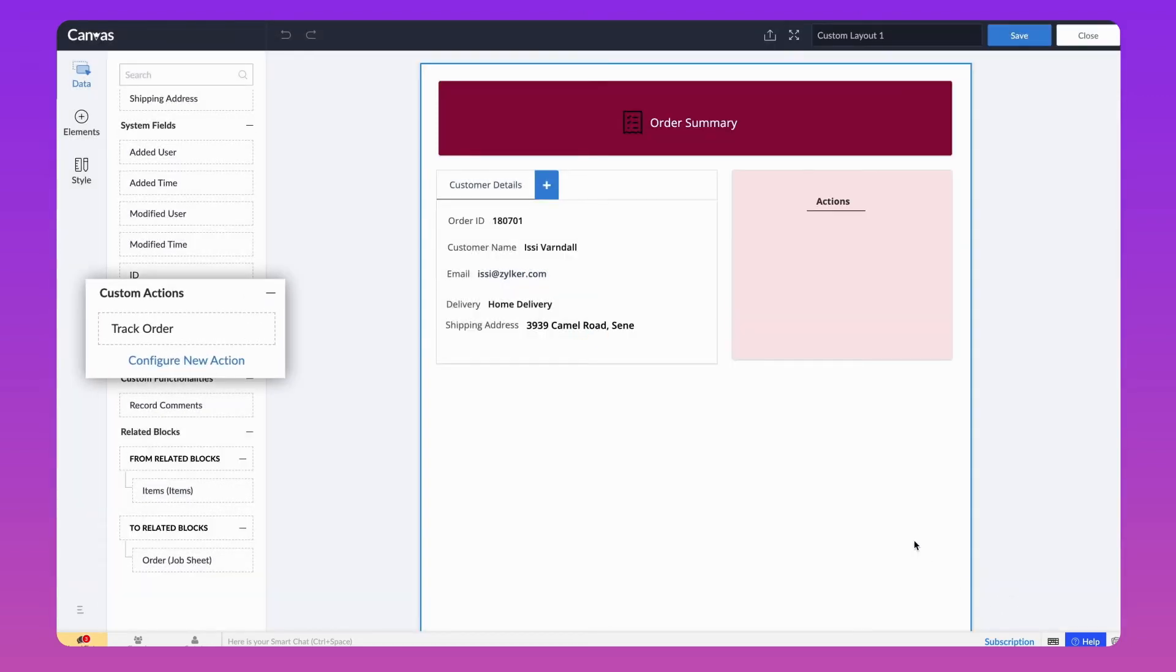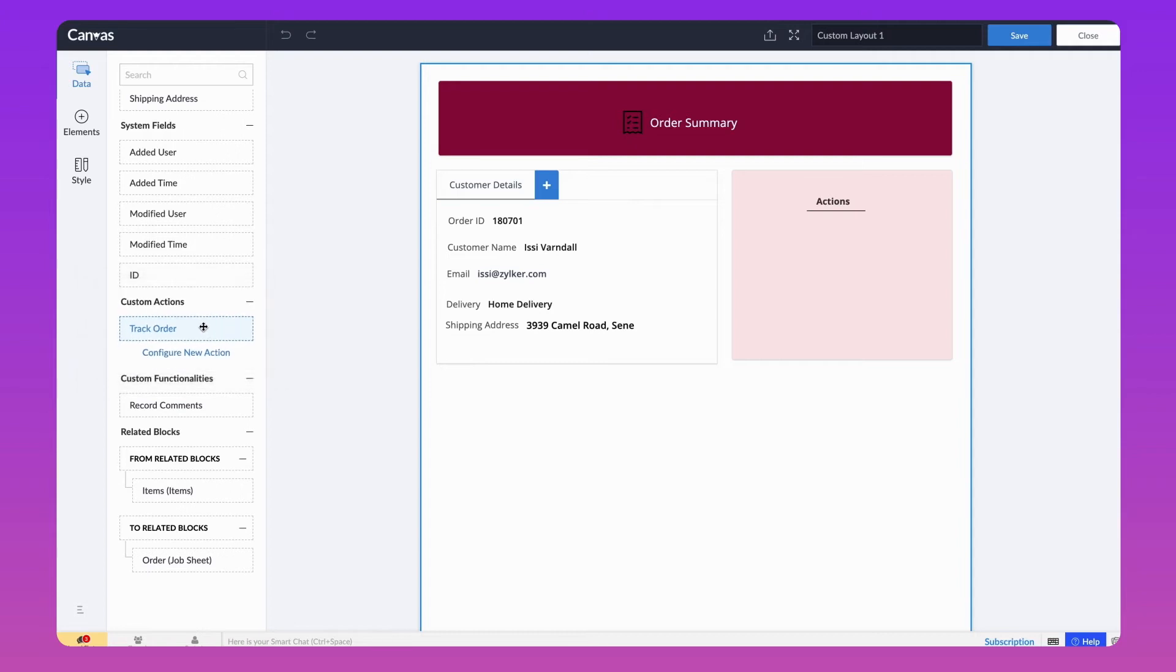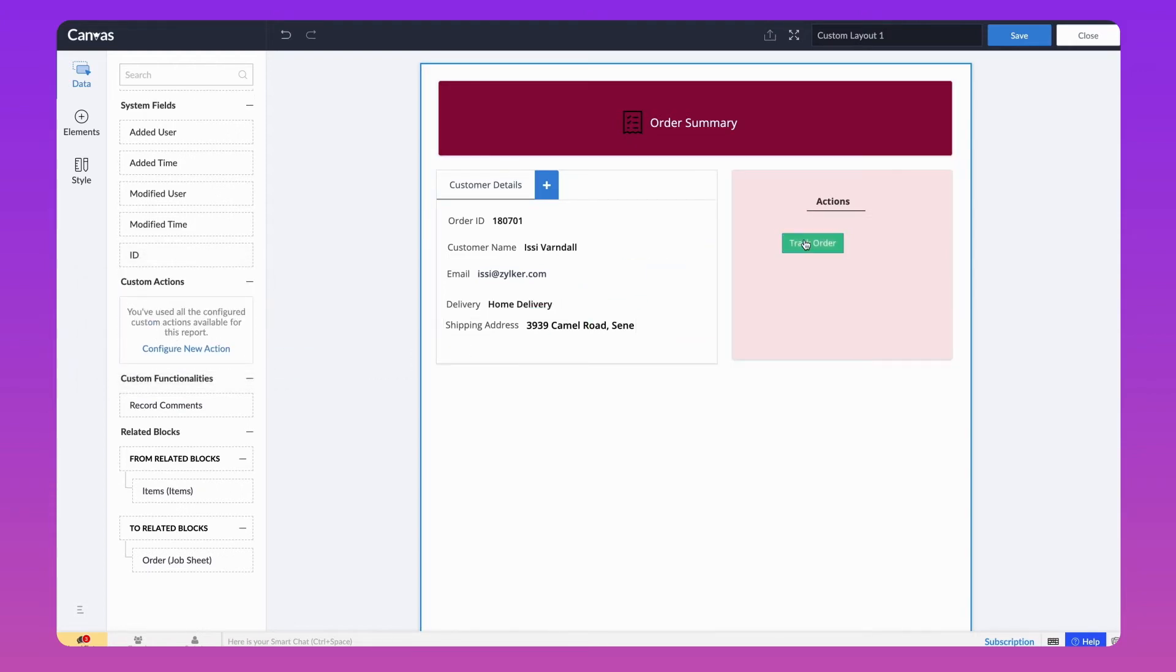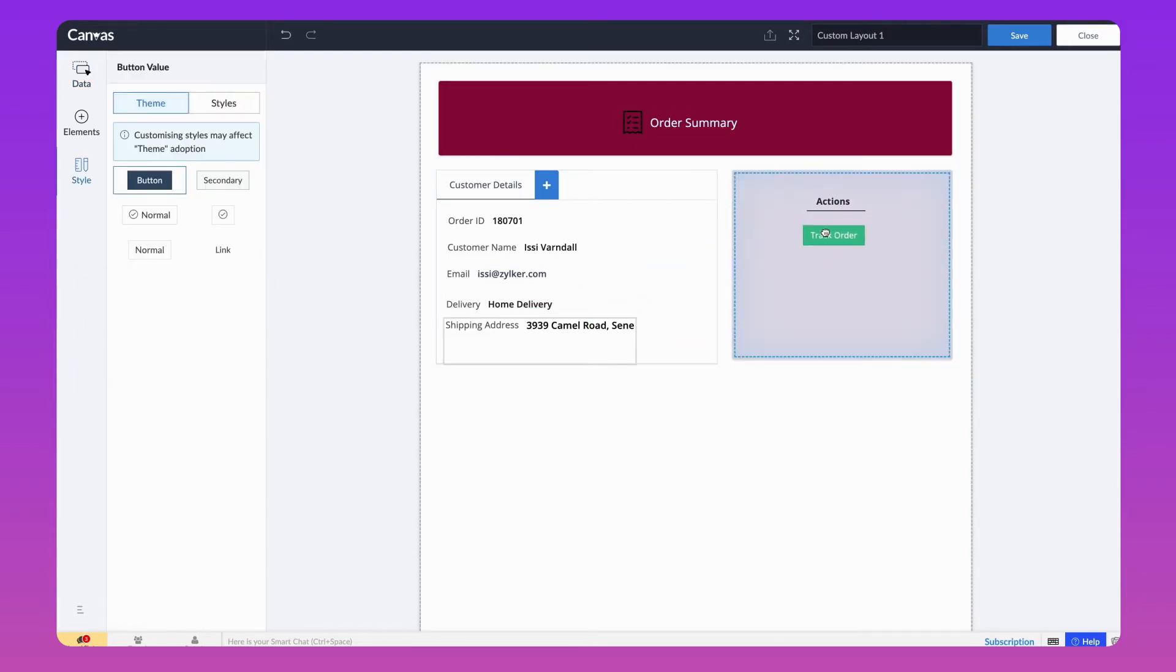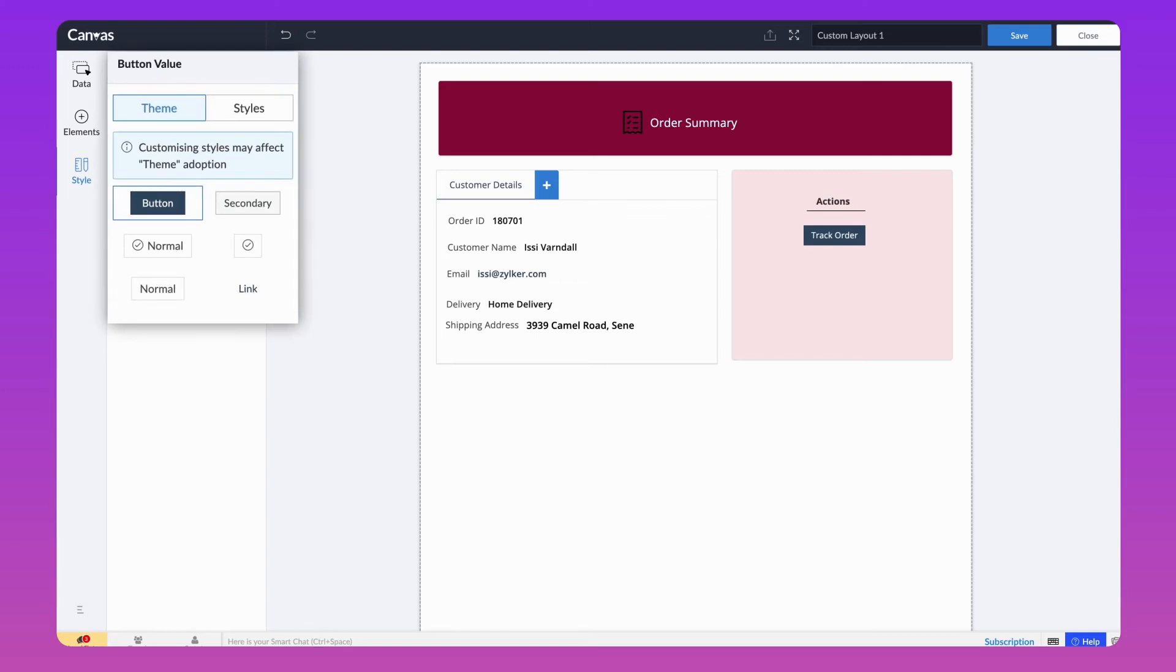We have now added a custom function. From the Custom action, drag the function we created now and place it on the Builder. We can also customize the button in the left panel.